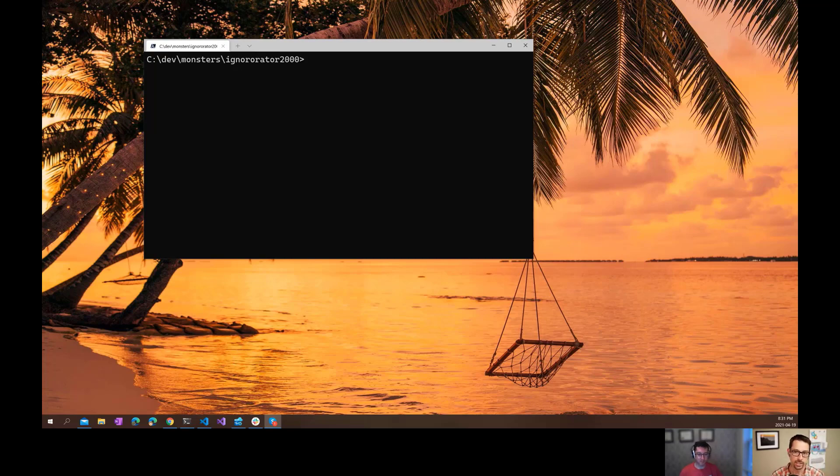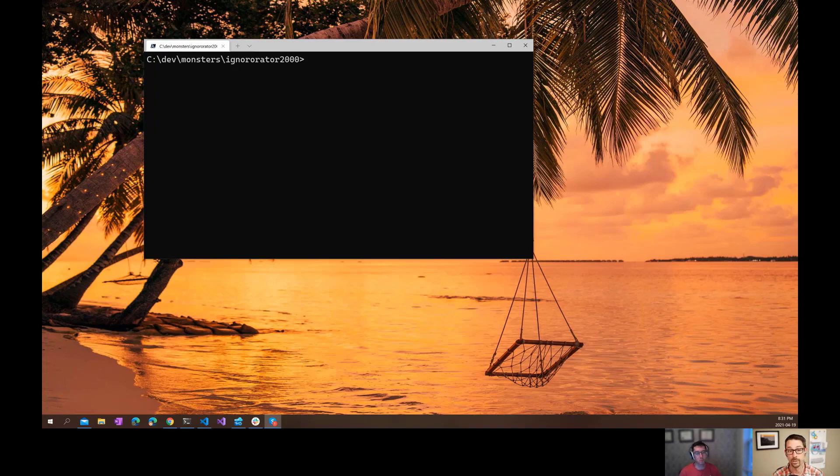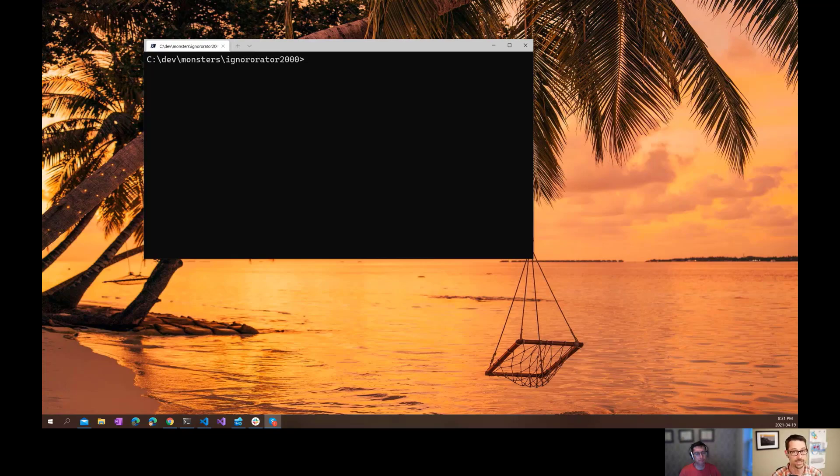Whenever we start a new project, we want to take our source code and put it under source control. But there are certain files that we might not want to include in source control, and that's where gitignore comes in. Let's mash on that.